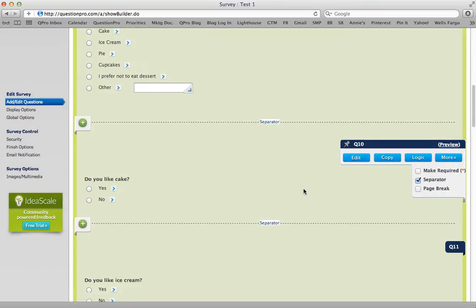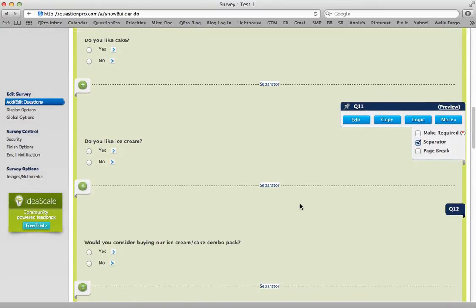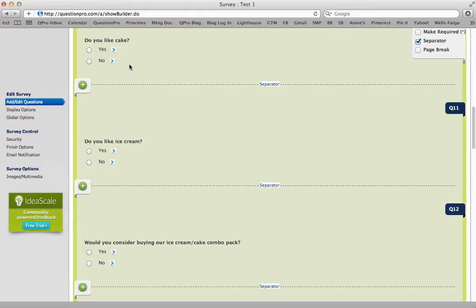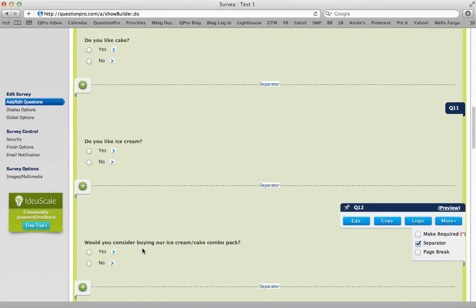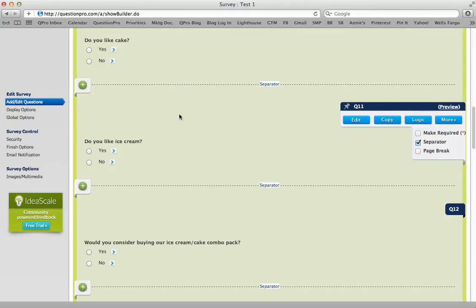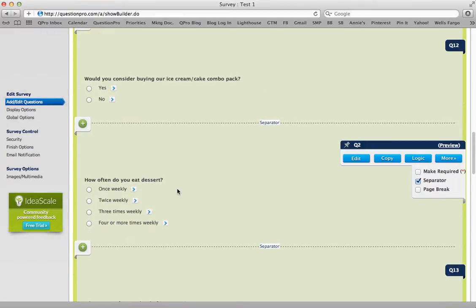I'd like to add compound branching to this question. If the respondent answers yes to the question 'Do you like cake?' and also yes to the question 'Do you like ice cream?', then I want it to take them to the question 'Would you consider buying our ice cream cake combo pack?' If they answer no to either of these, I want them to skip on to the next question, 'How often do you eat dessert?'